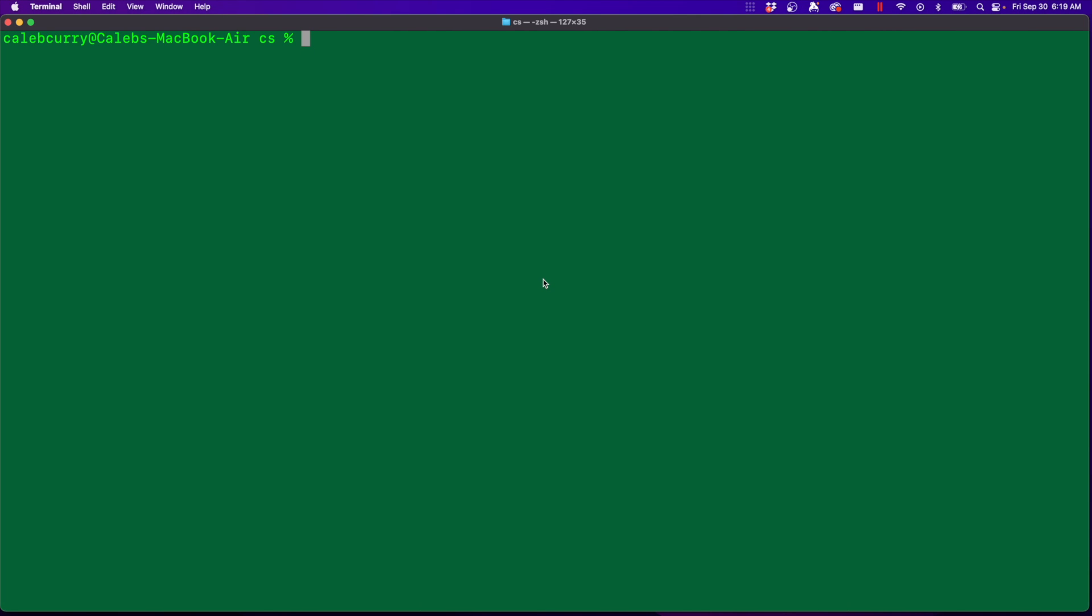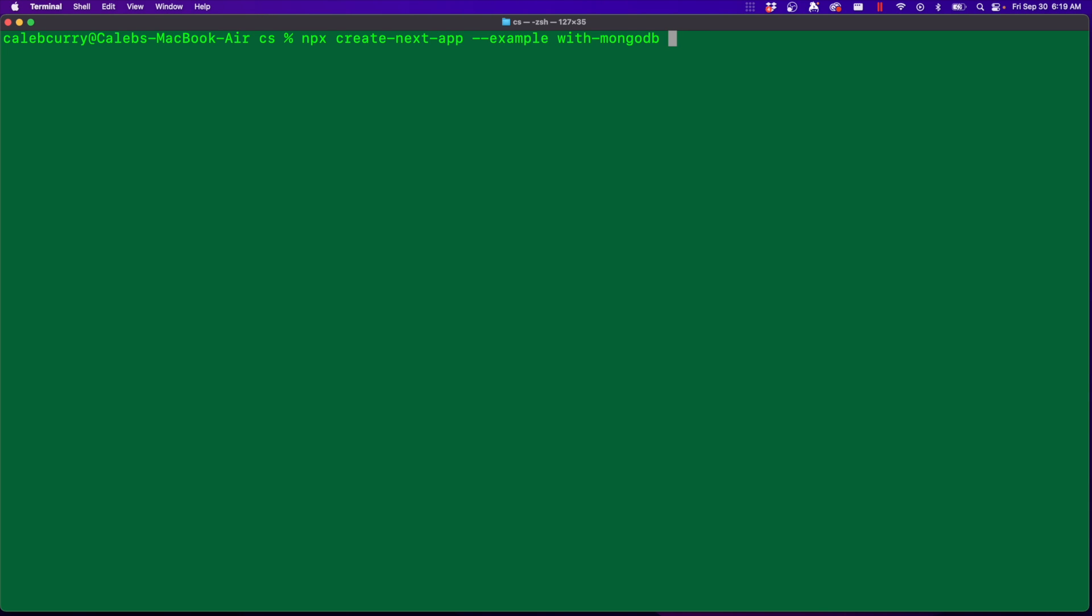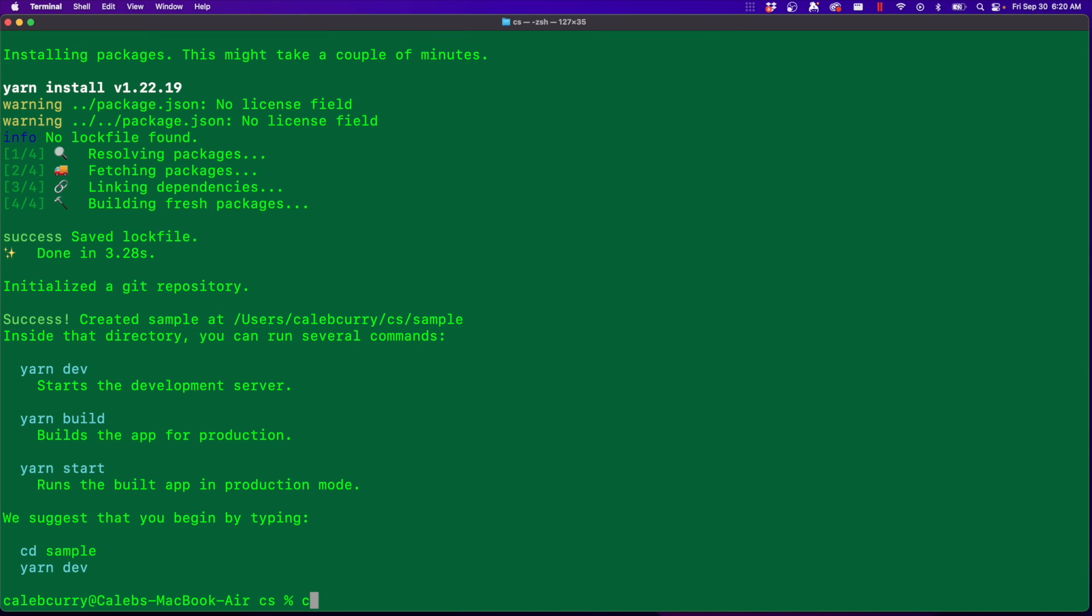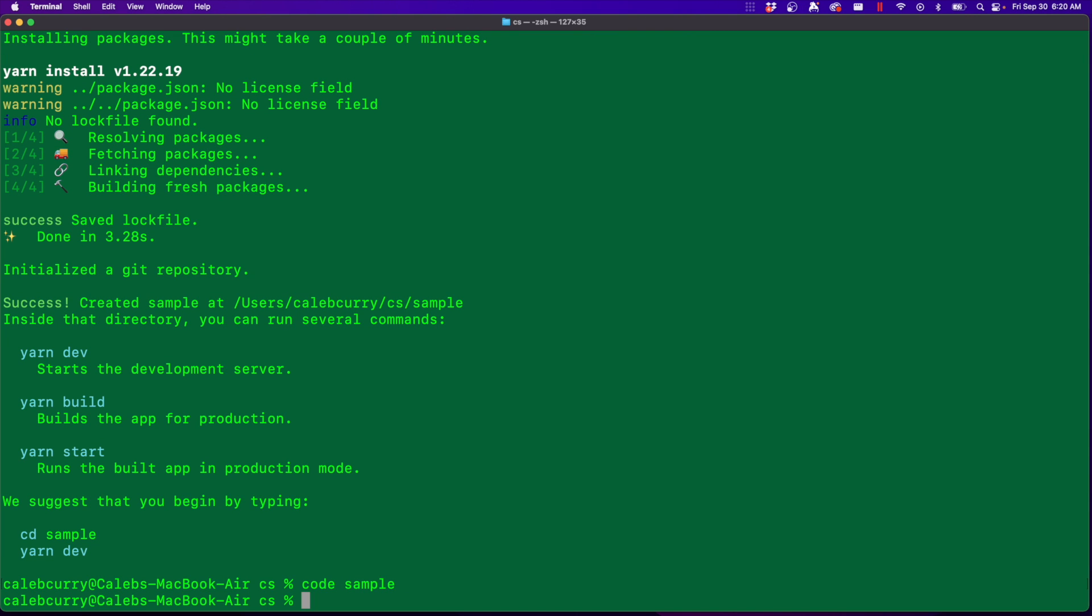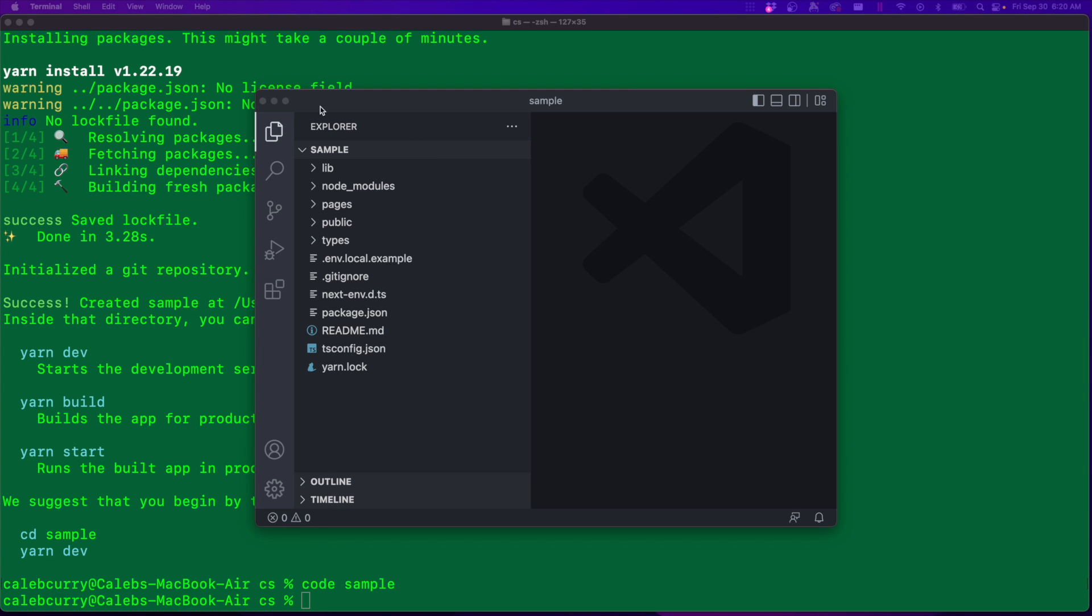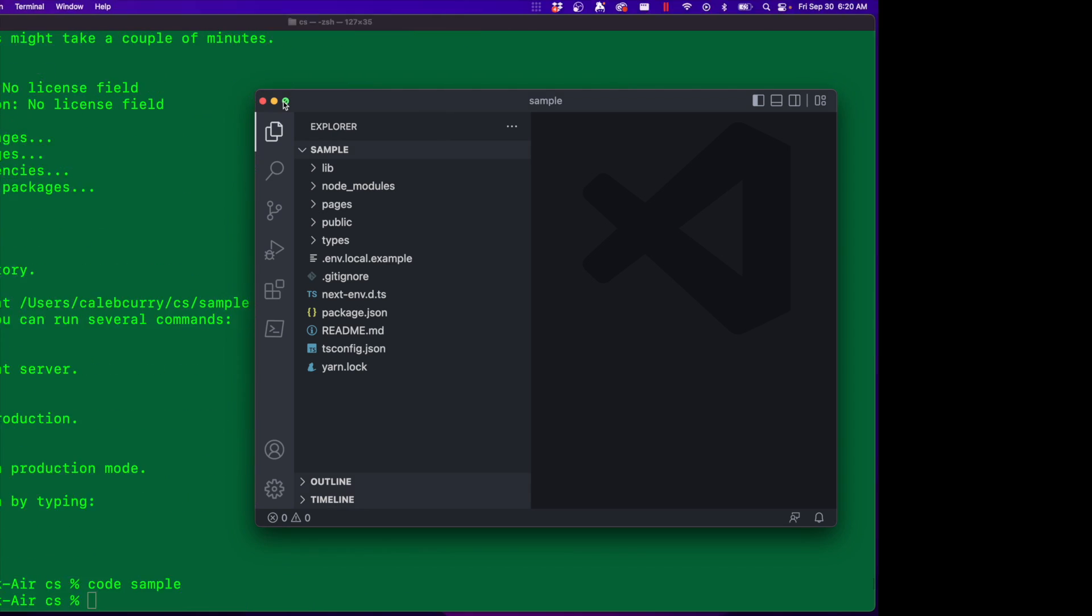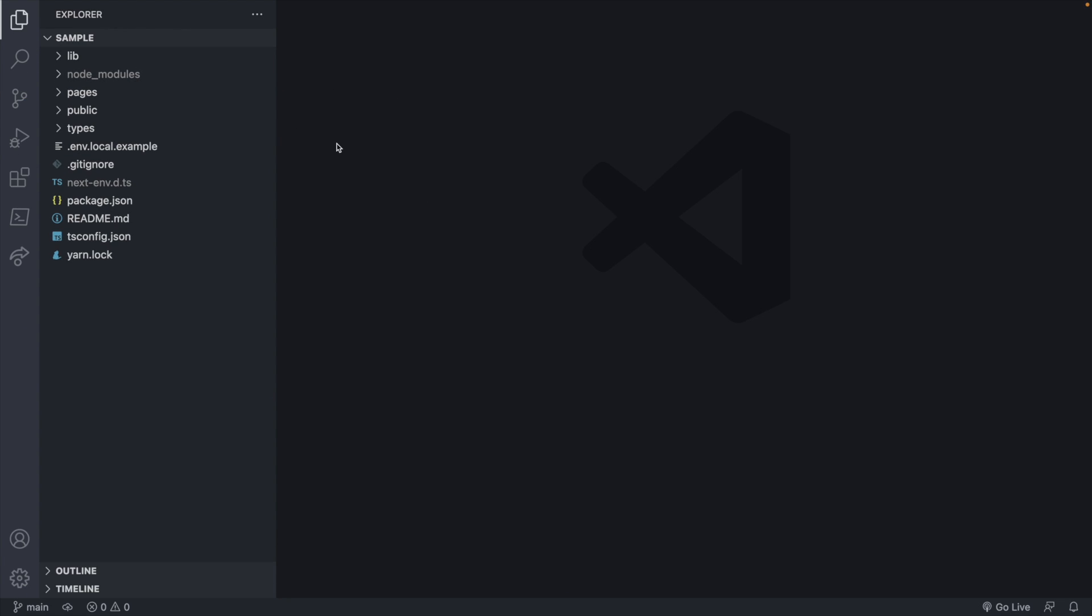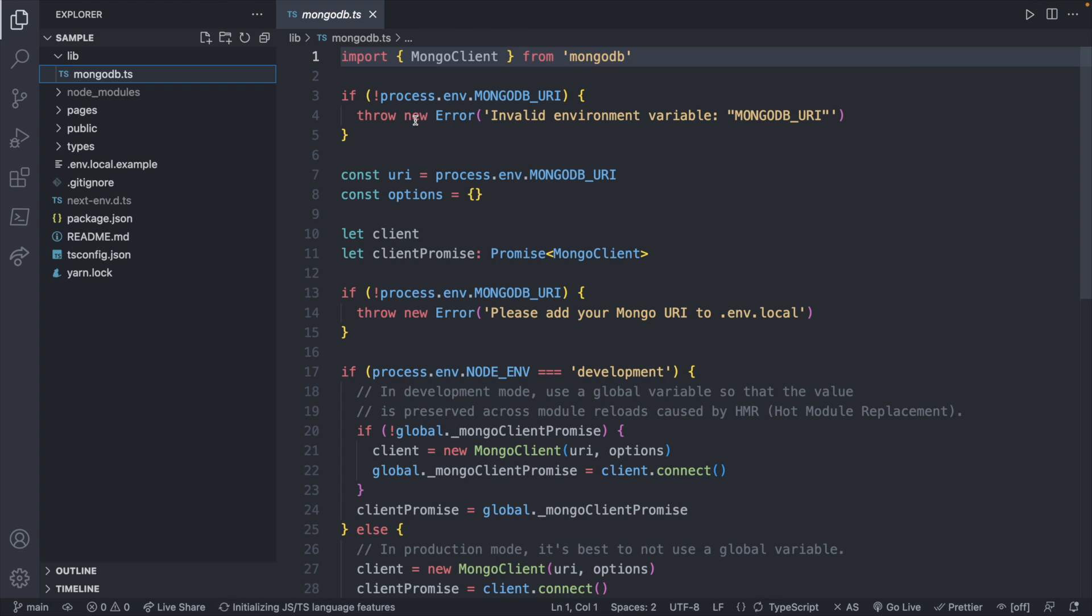So let's execute this code in a terminal and this here is the name. You can call it whatever you want. I'm just going to call it a sample. Now we can say code sample to open that in Visual Studio code. Now there's a few files in here that I care about. Specifically, there's one in this lib directory called MongoDB.ts. Quick clarification between .ts and .tsx, which we've been using, is that .tsx supports JSX, which is the HTML JavaScript mix that we use in React and Next.js.